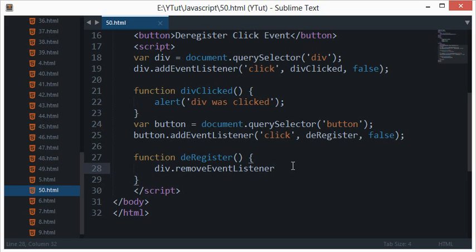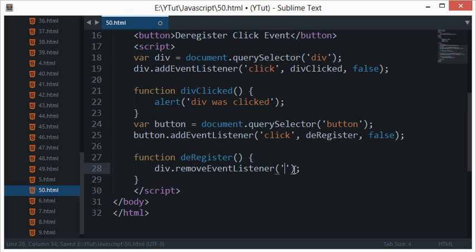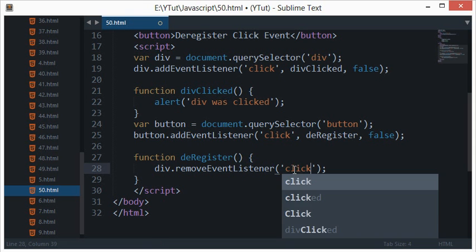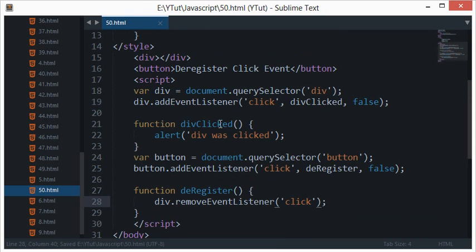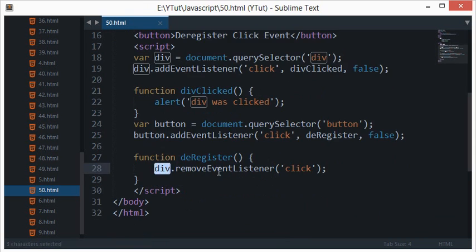So anyways, let's just start with this removeEventListener. What we'll do is just like we did inside our addEventListener, we'll write div.removeEventListener.